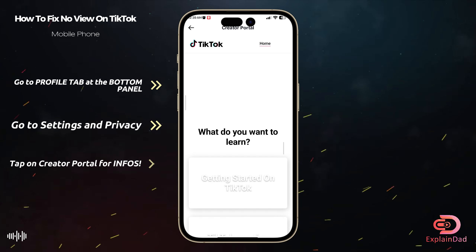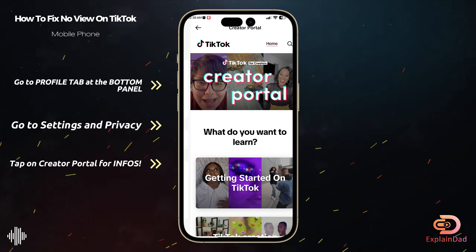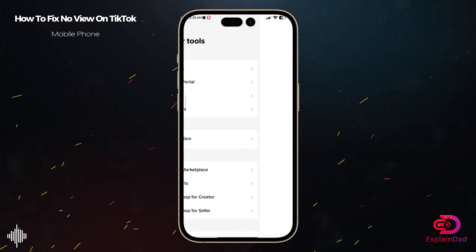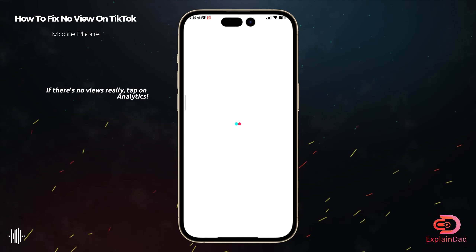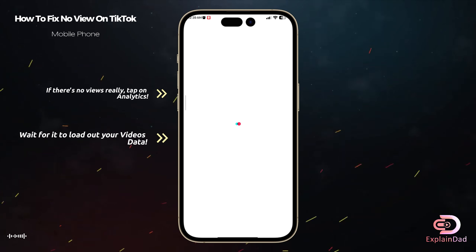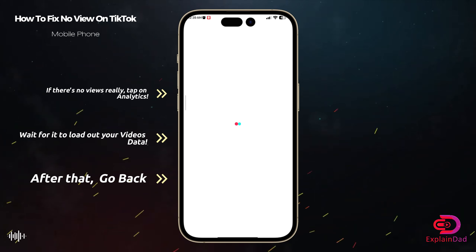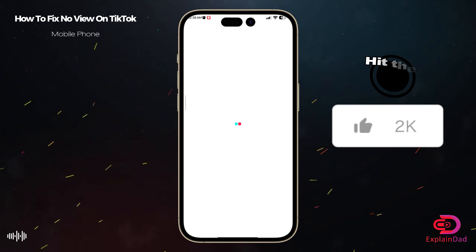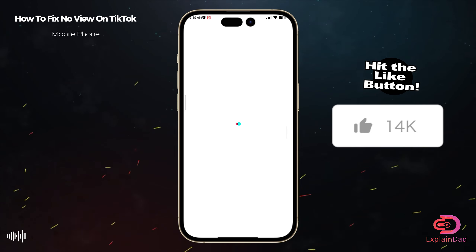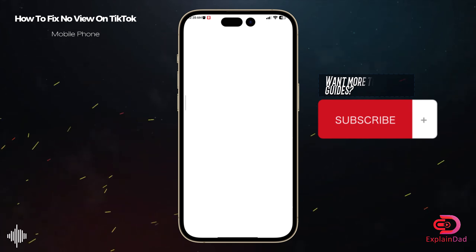Then go to Settings and Privacy. In there you'll be able to see the Creator Portal — follow the guides if you're not finding the content creation one.